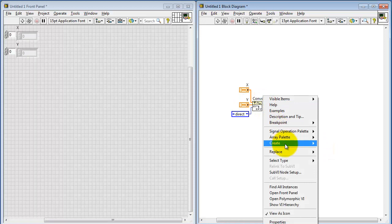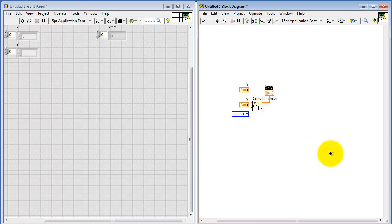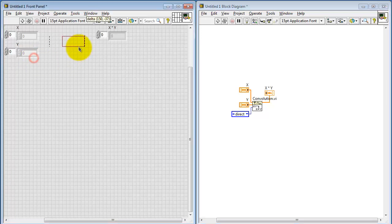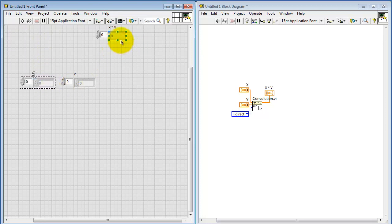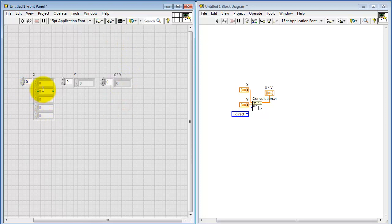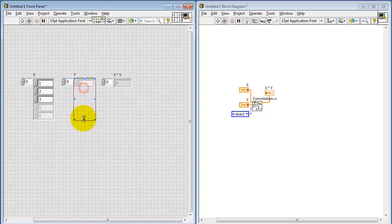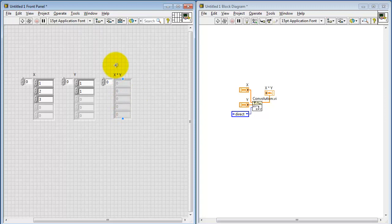Let me create an array for the input and the output. I'll arrange these column-wise so that we can see a lot of numbers on the front panel as needed. I'll give this some values: one, two, and three. Let me give Y the array values of a pair of ones. And then let's run that and see what we get.